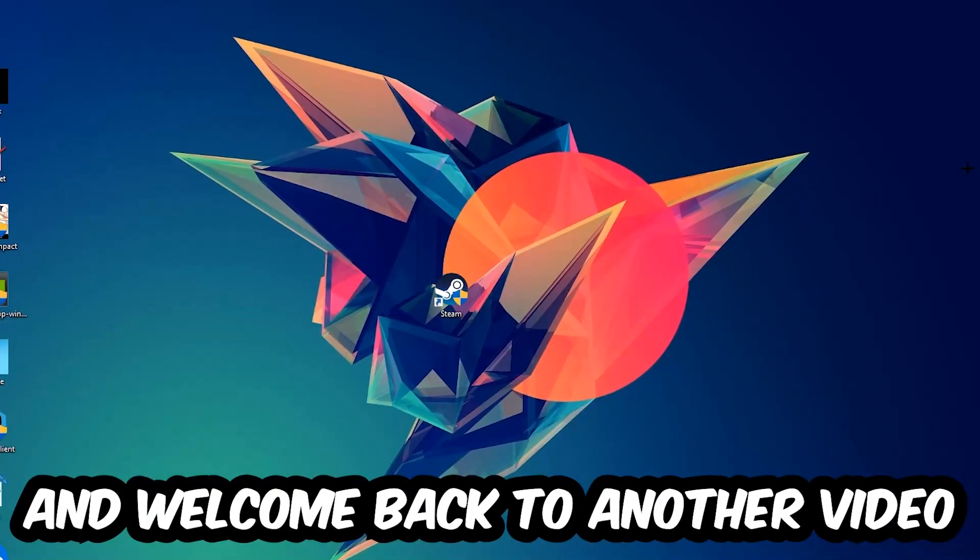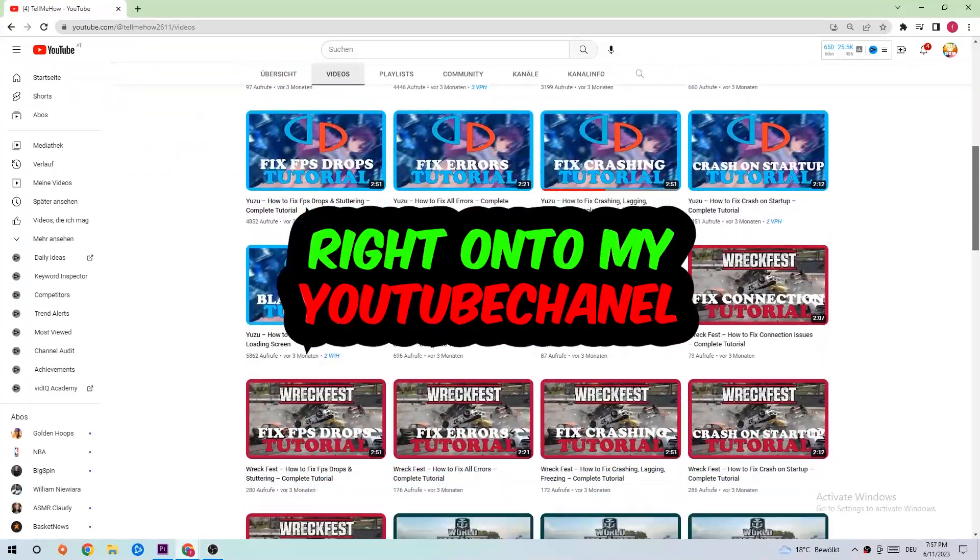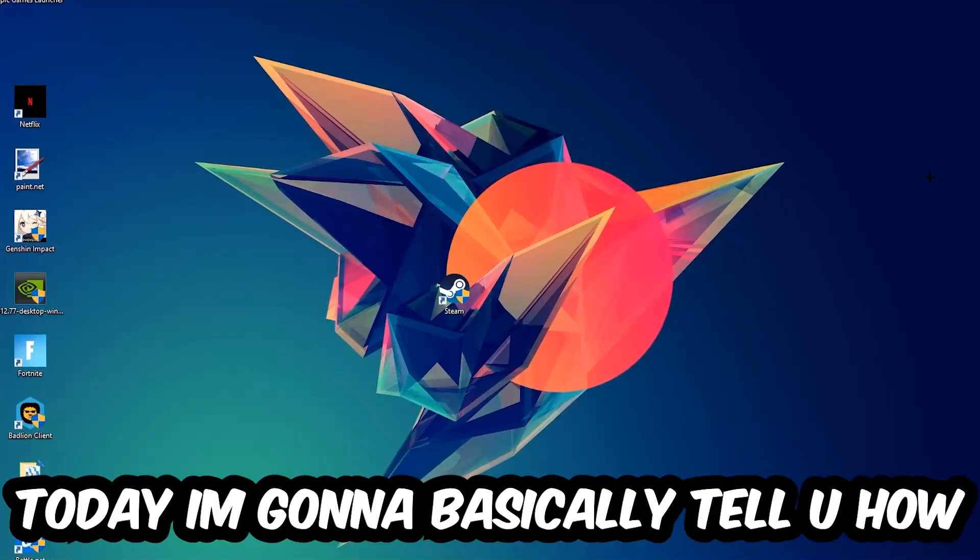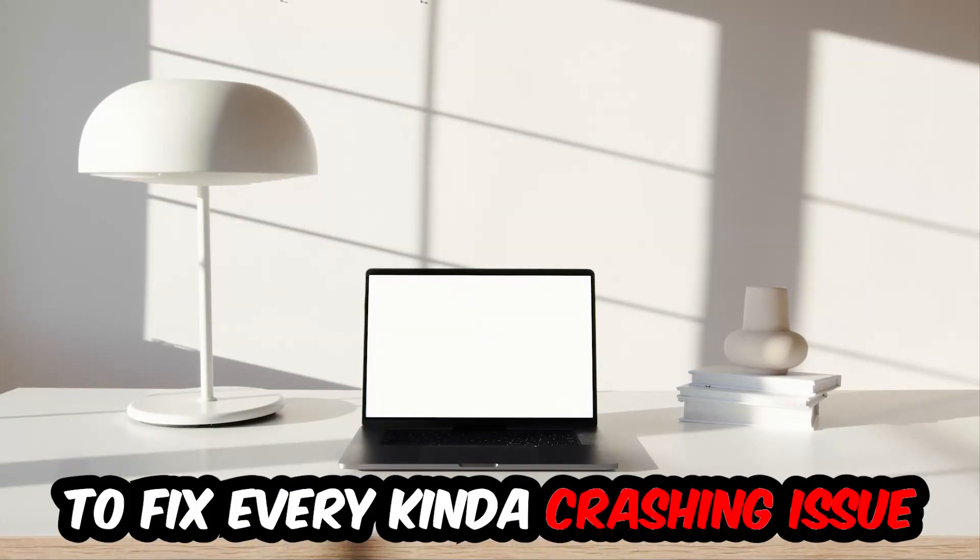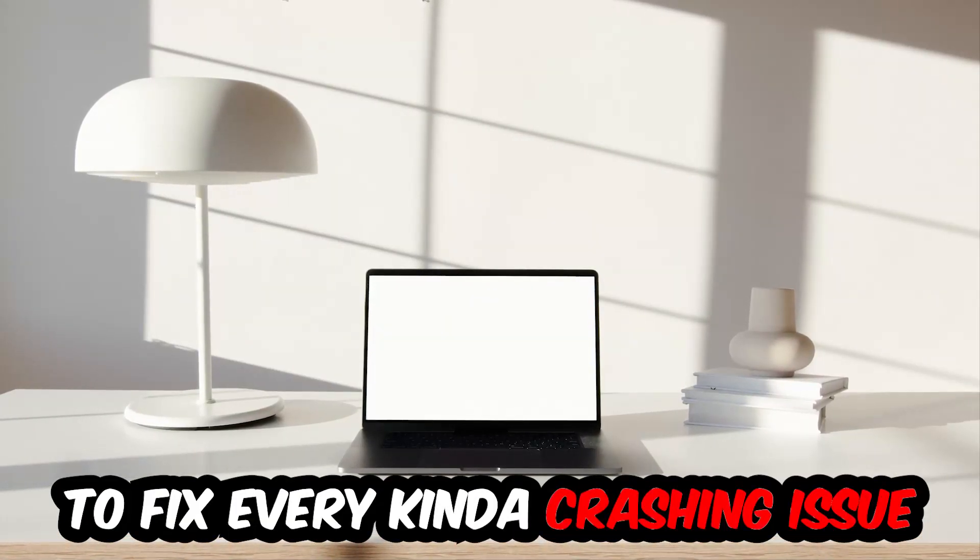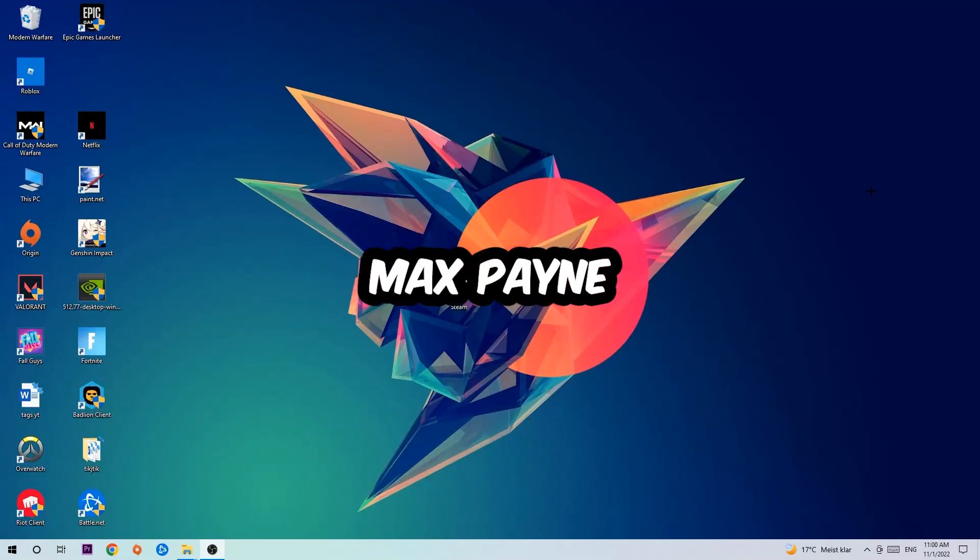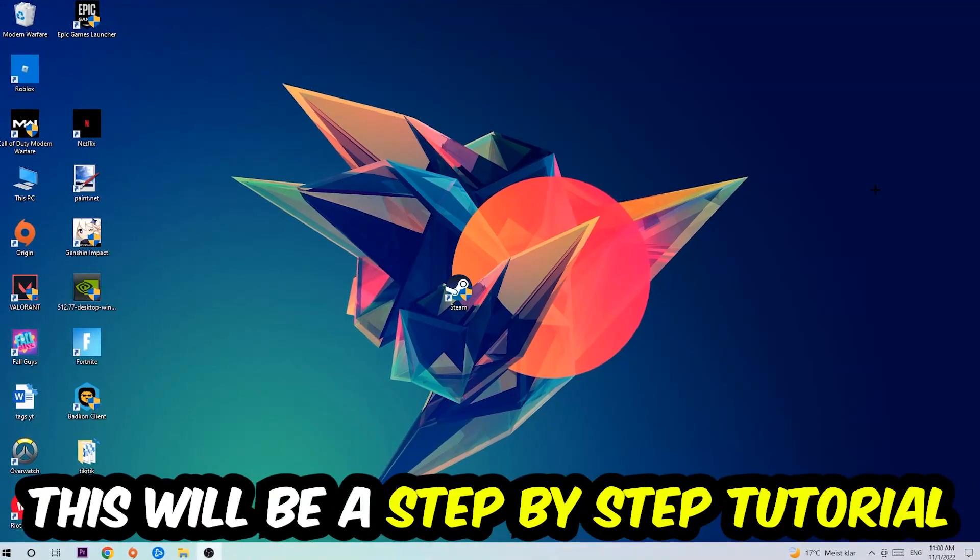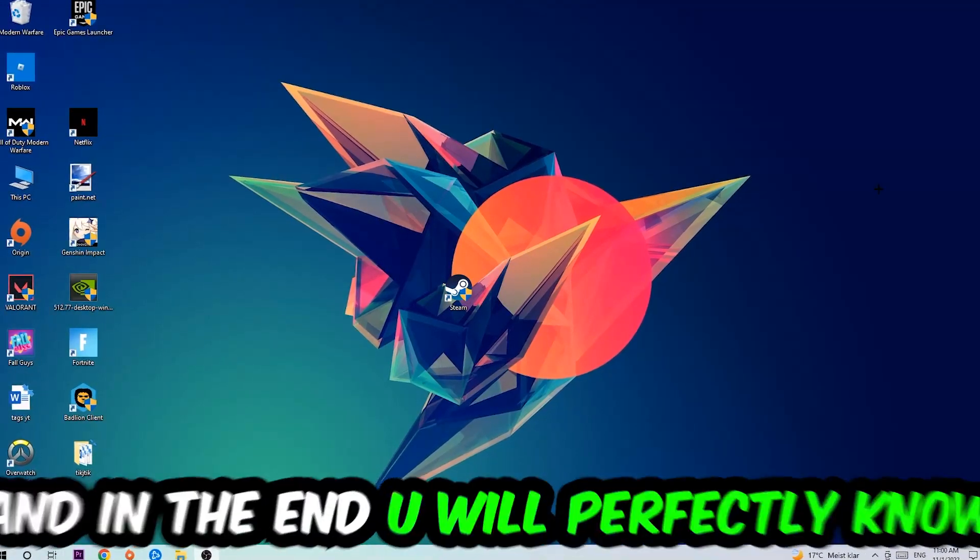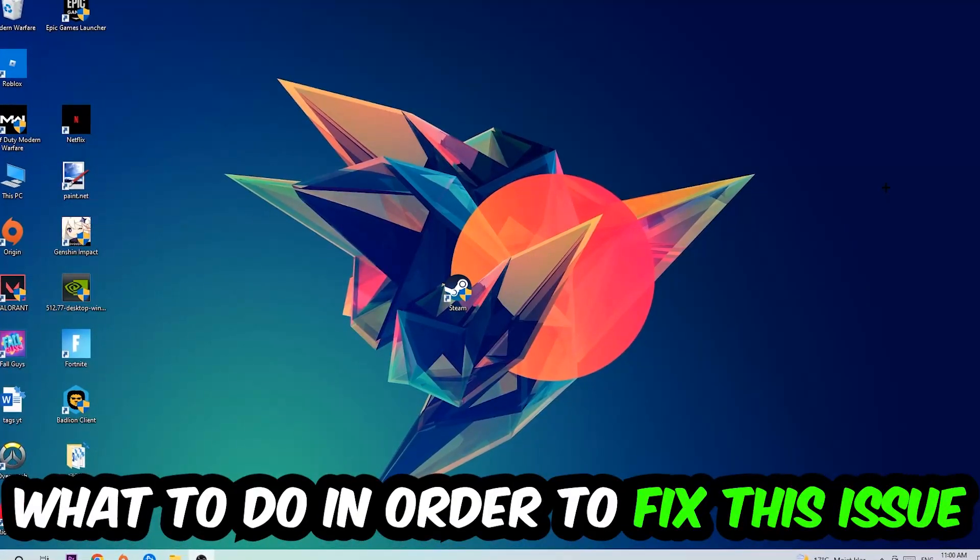What's up guys and welcome back to another video on my YouTube channel. Today I'm going to tell you how to fix every kind of crashing, lagging, or freezing issue you're currently having with Max Pain. Stick to the end guys, this will be a step-by-step tutorial. In the end, you will perfectly know what to do.